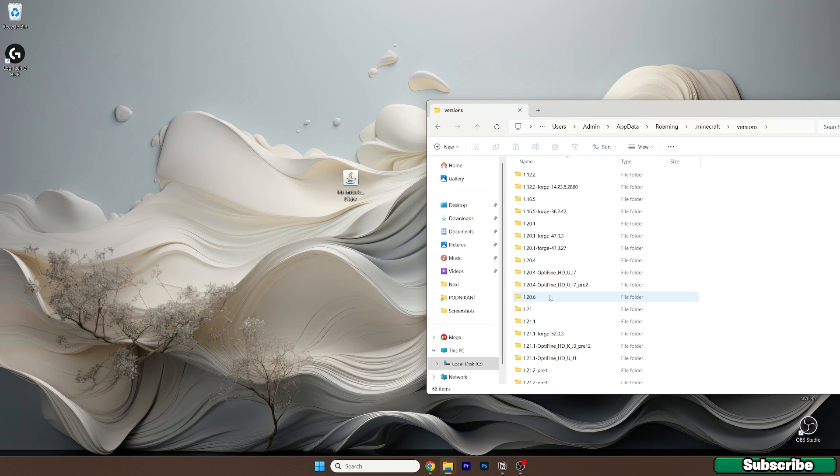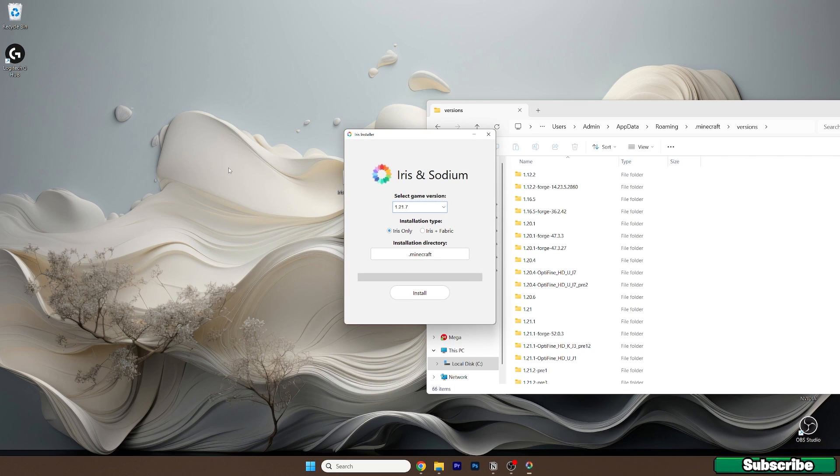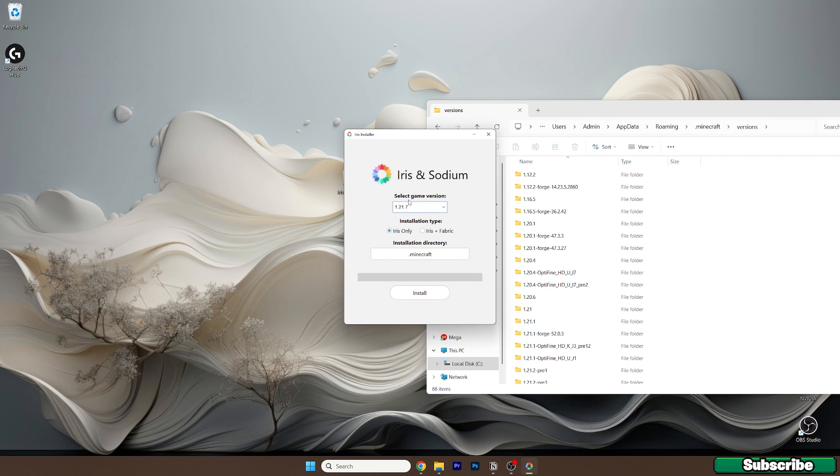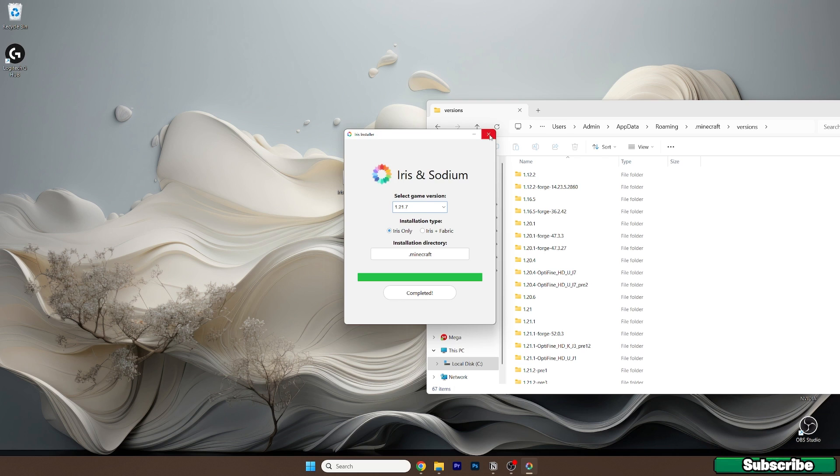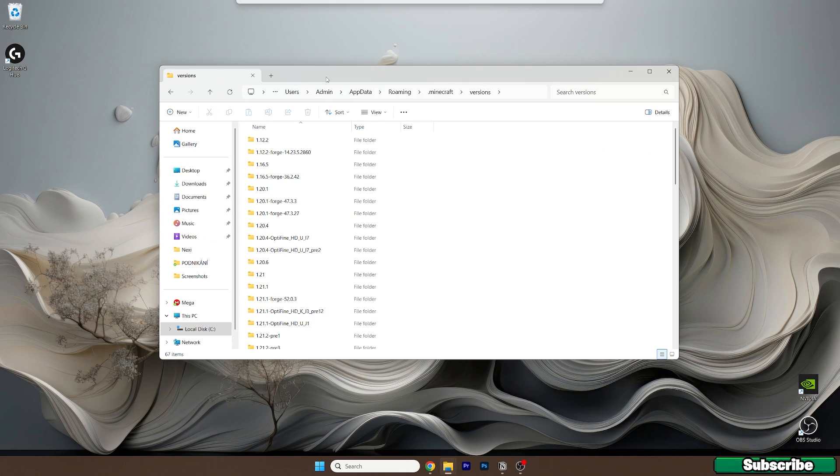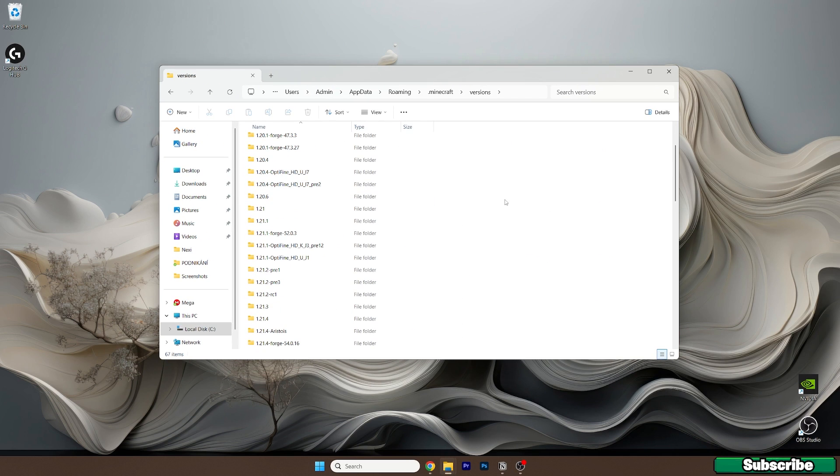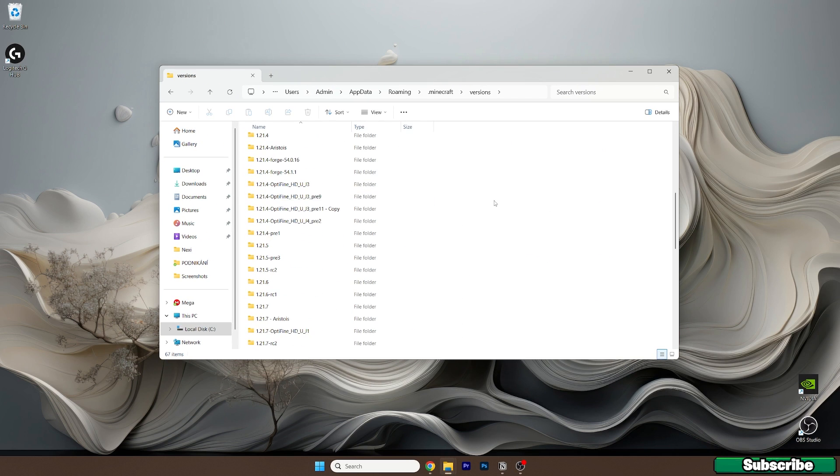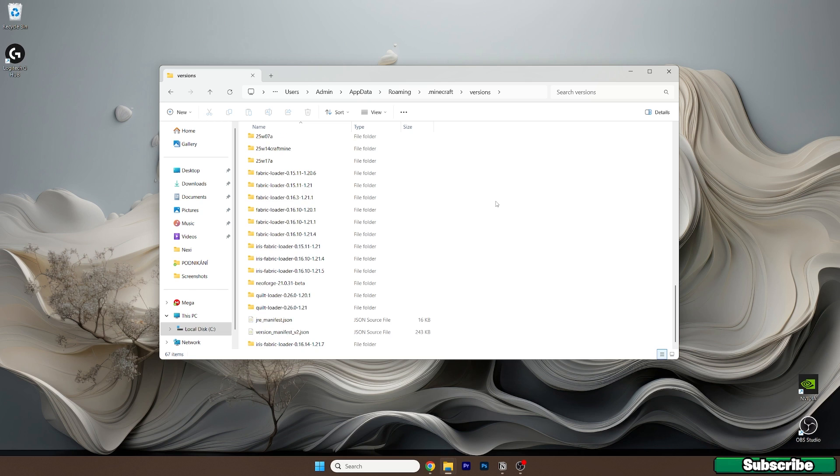Double click on Iris installer, a window will pop up. Now simply select the game version which is 1.21.7, hit Iris only and hit install. Wait a bit and as you can see it's completed. Now check that we have the 1.21.7 Iris shaders folder in the versions folder.